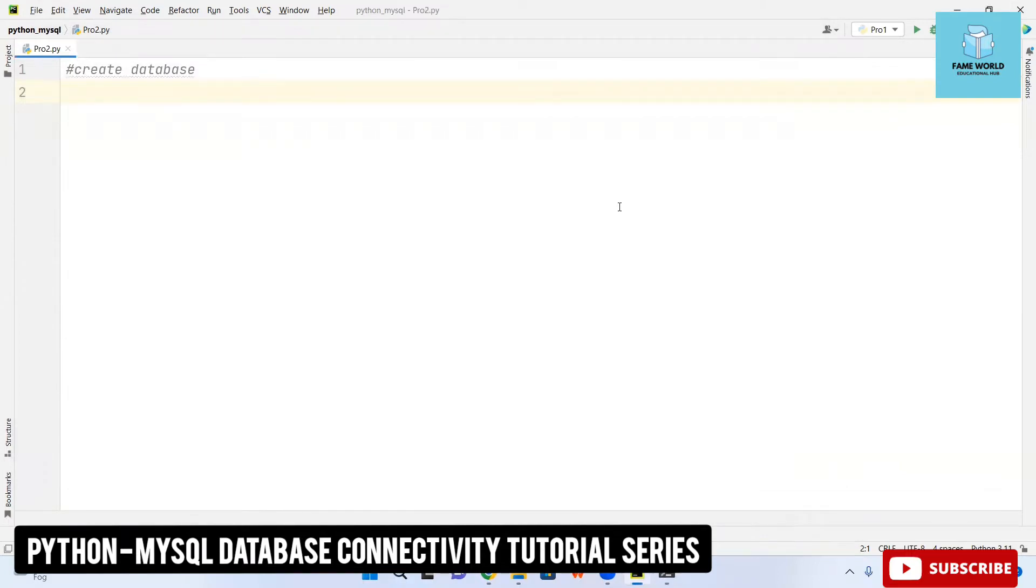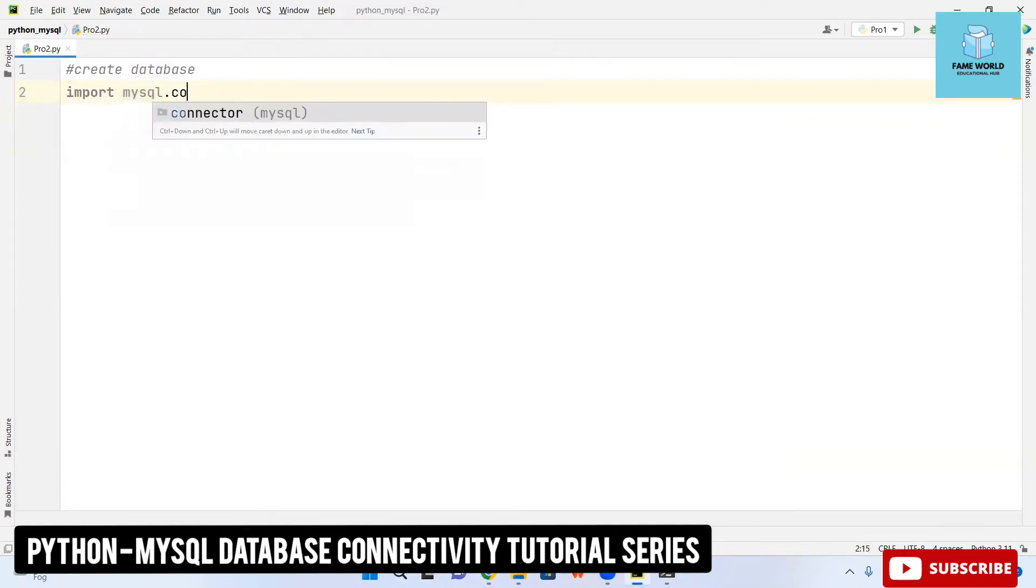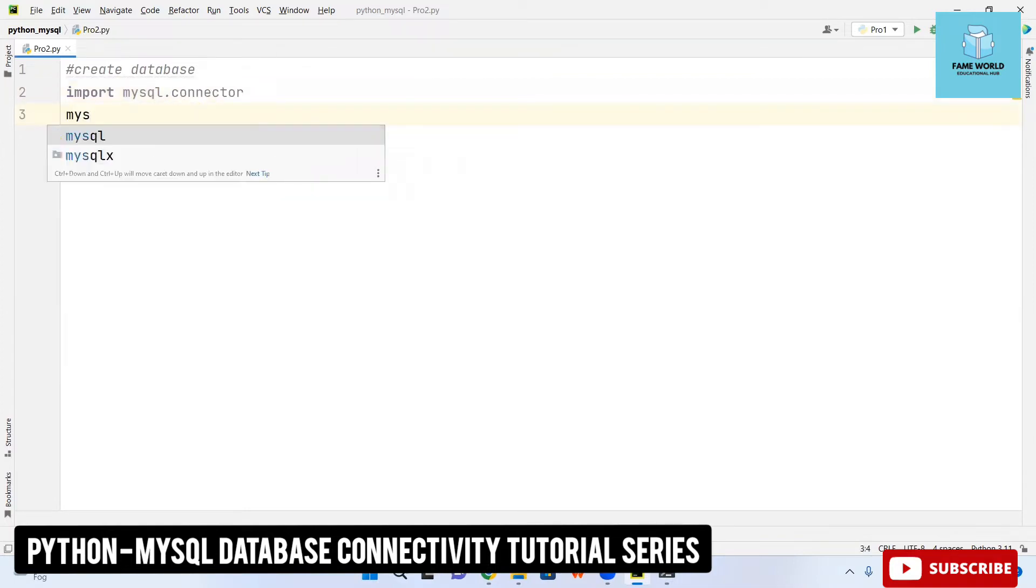Now with the help of this Python code, we will be creating a new database into our MySQL. Here I am importing mysql.connector, then mydb. I am taking a variable equals to